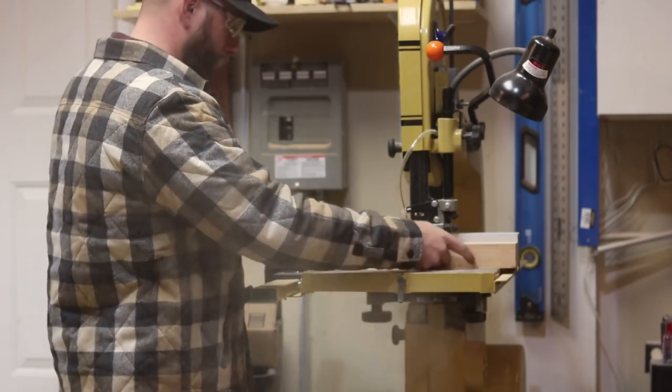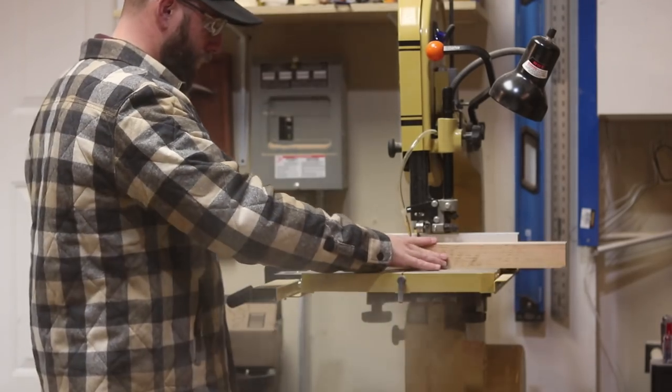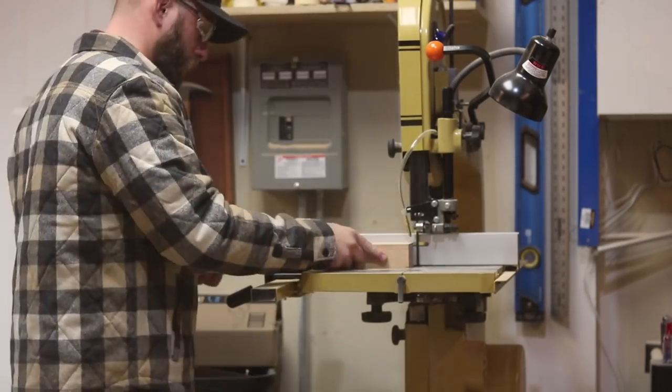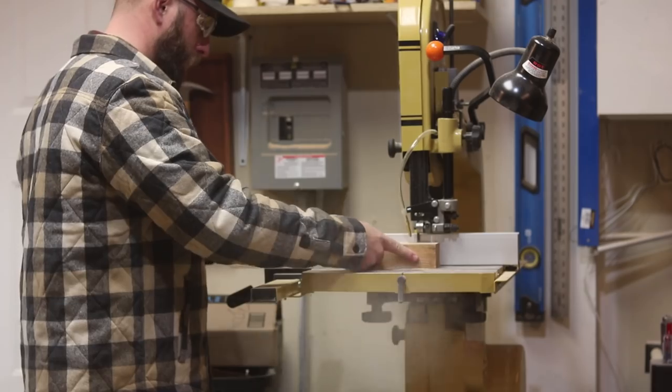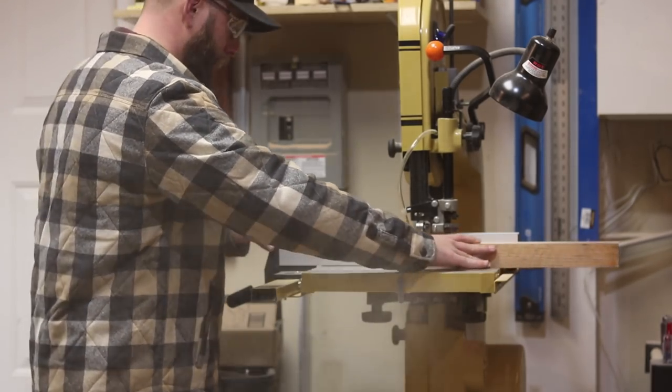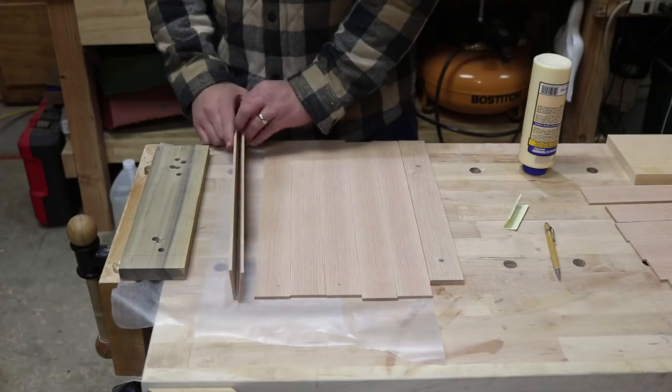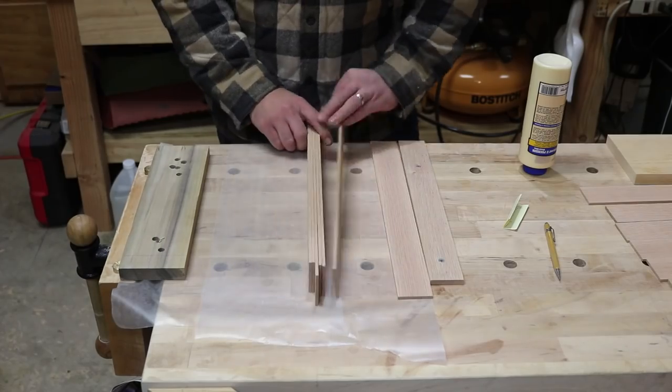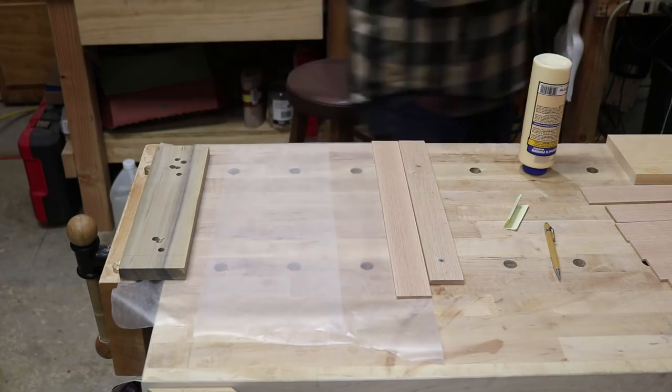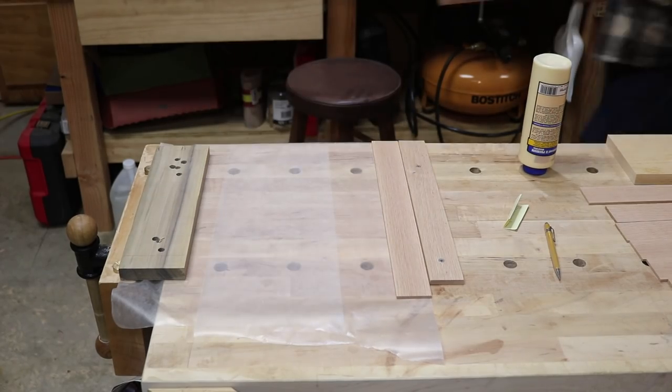It also gave me the opportunity to work with leather for the first time, which is a material I really wanted to start incorporating into my projects, and I really liked it.